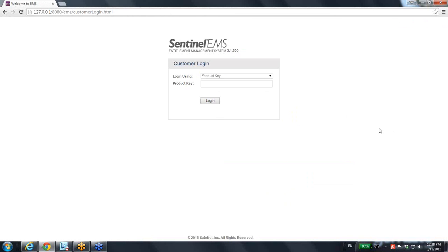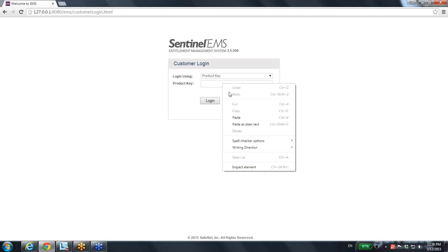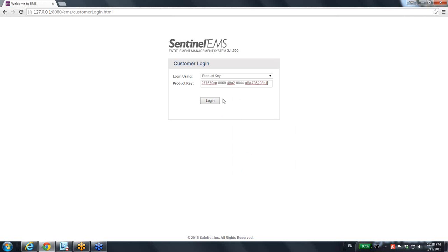You will go not here. You will go to customer login. You can enter as a customer, as my customer, using the product key that I have provided to him. This one that was just created, and then login.